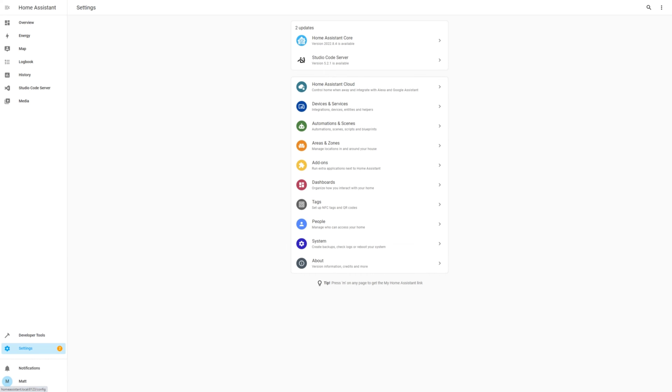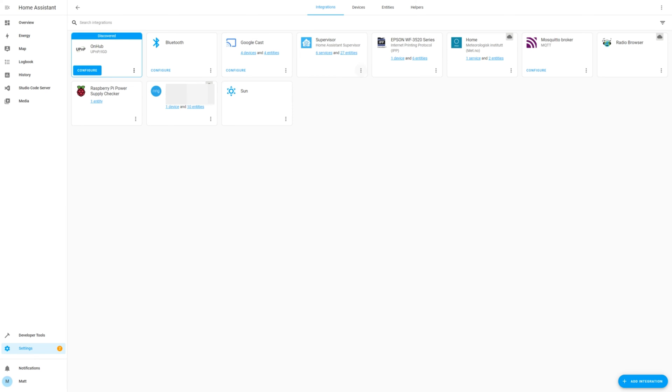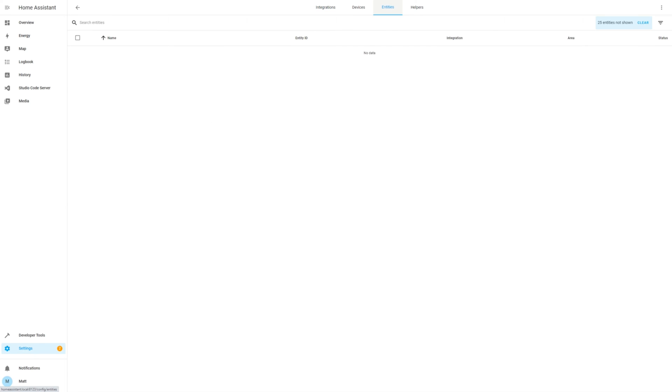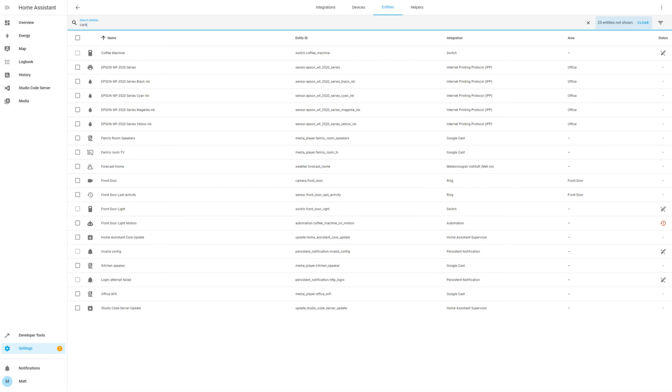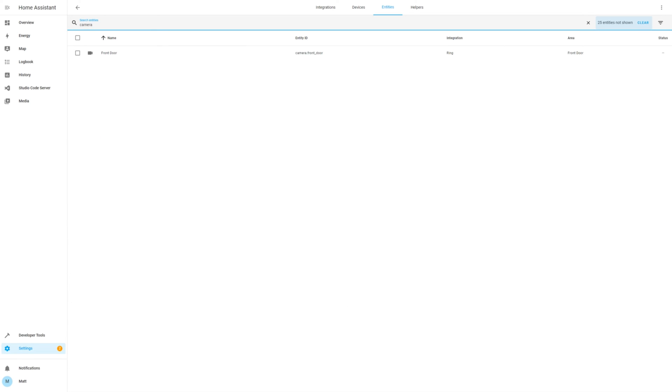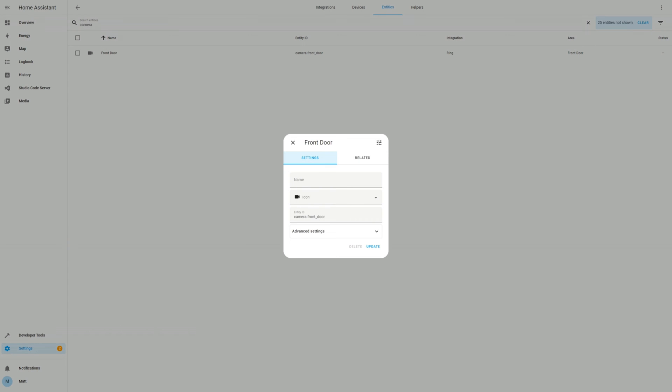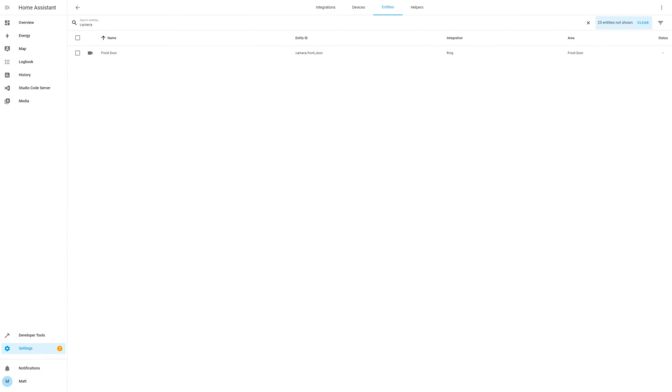Back now in Settings, select Devices and Services and let's confirm the camera name so that we can use it in the next automation. Select the Entities tab and search for Camera, and there you'll find the Entity ID for the camera.